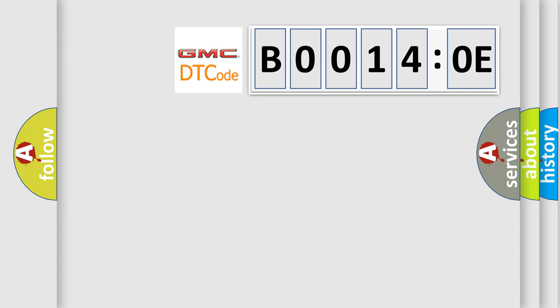So, what does the diagnostic trouble code B00140E interpret specifically for GMC car manufacturers?